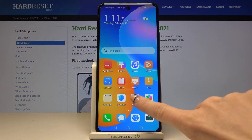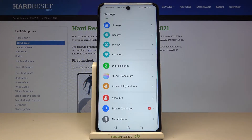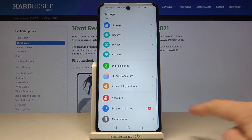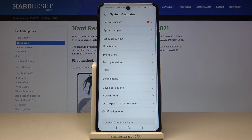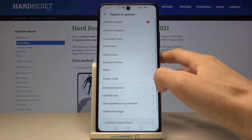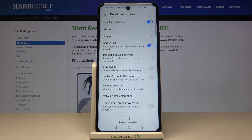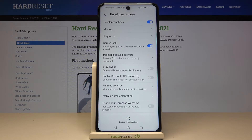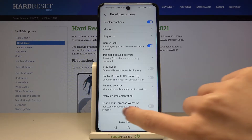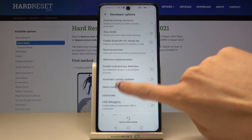First of all you need to reach the Settings, then find and select System and Updates, and now reach Developer Options. If you cannot find Developer Options here, just take a look at our tutorial on how to unlock developer mode, and then you will be able to easily reach it.